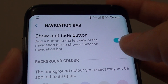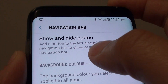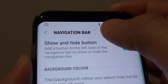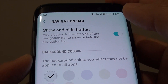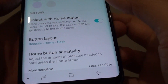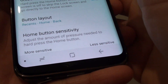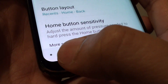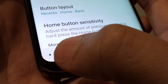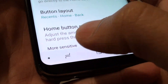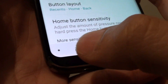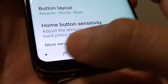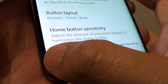How to enable or disable the show and hide button on the navigation bar on the Samsung Galaxy S8. On the navigation bar there is a small dot to the very left hand side. This dot basically allows the navigation bar to automatically hide or show.